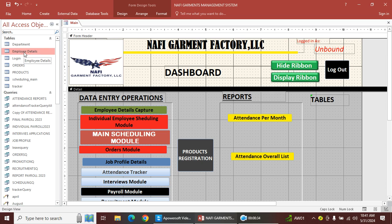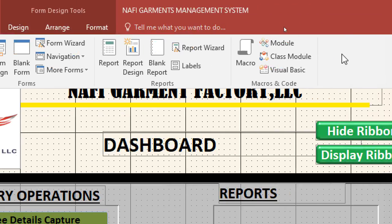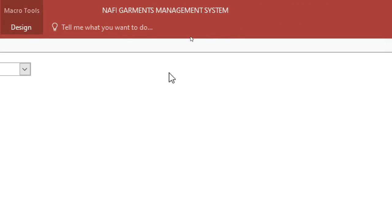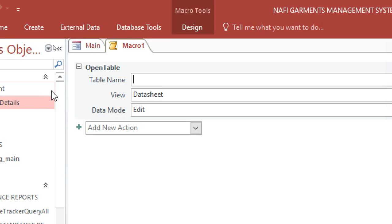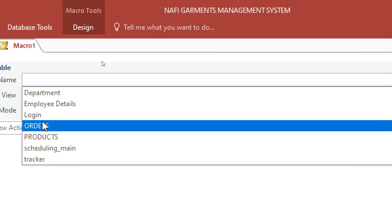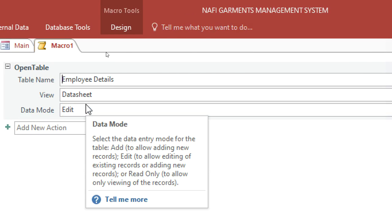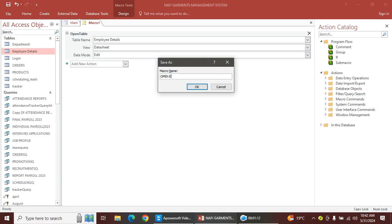I have an employee table, orders, and products. Let's start by adding the employee table. Go to Create, then all the way to Macro, and hit Macro. In the dialog box, type 'Open Table'. Once you click on Open Table and press Enter, it will ask for the table name — choose 'Employee'. Then save it as 'Open Employee Table'. That is macro number one.